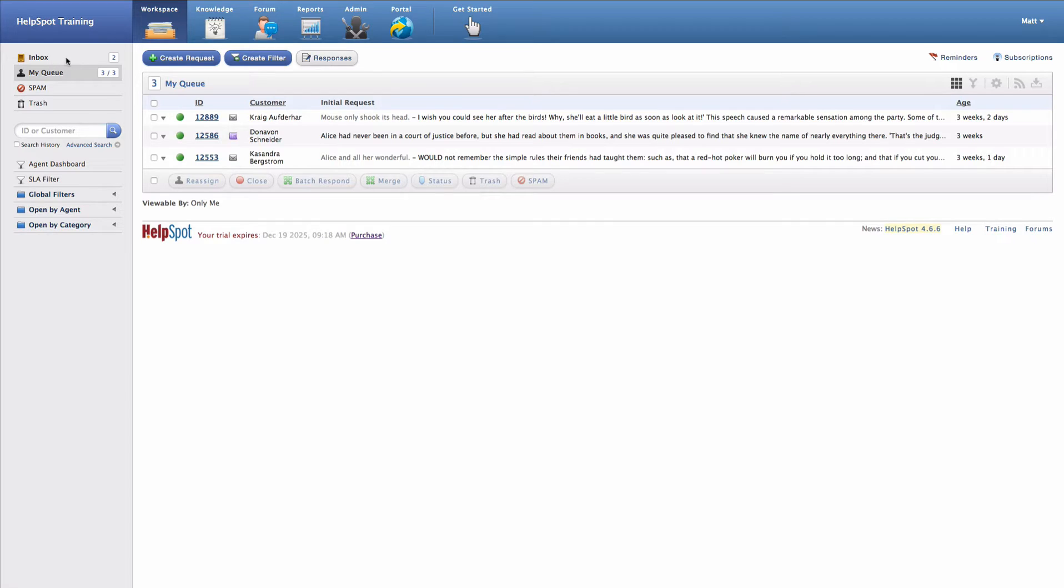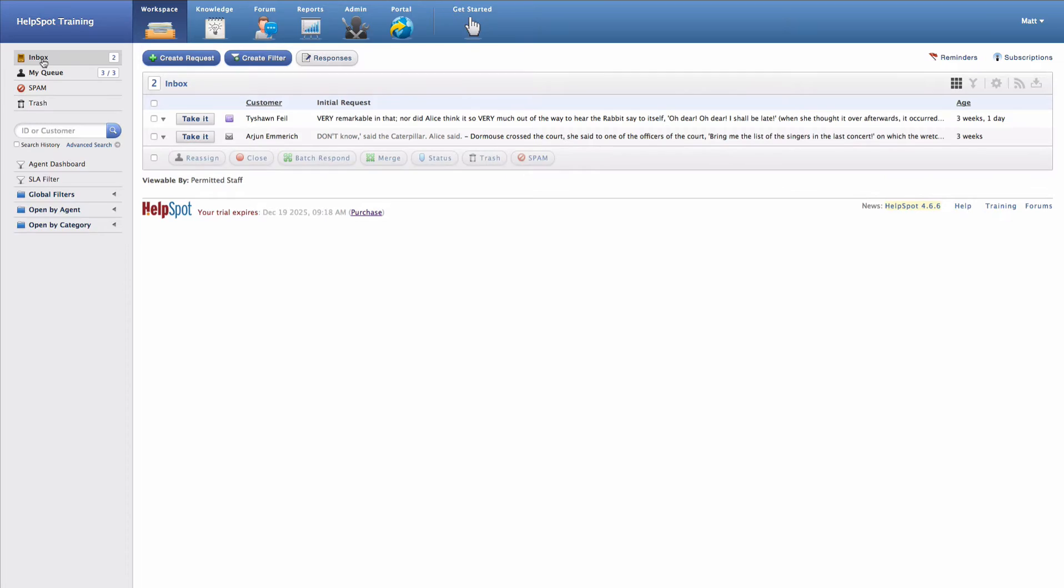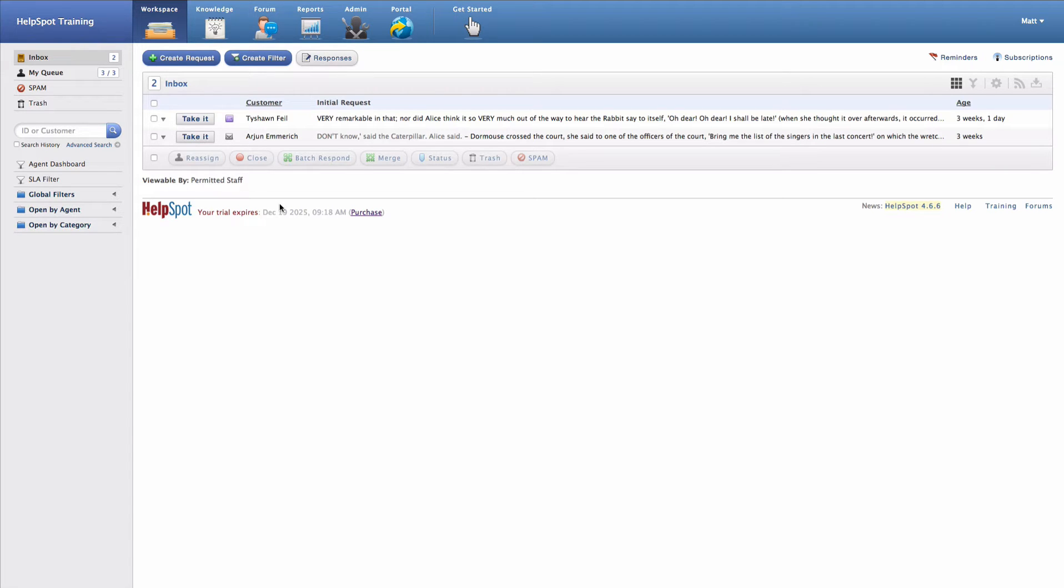The first area to talk about is this top selection called the Inbox. The Inbox is going to show you all new, open, unassigned requests. These are requests that have not been assigned to any of the staff members inside of HelpSpot already.